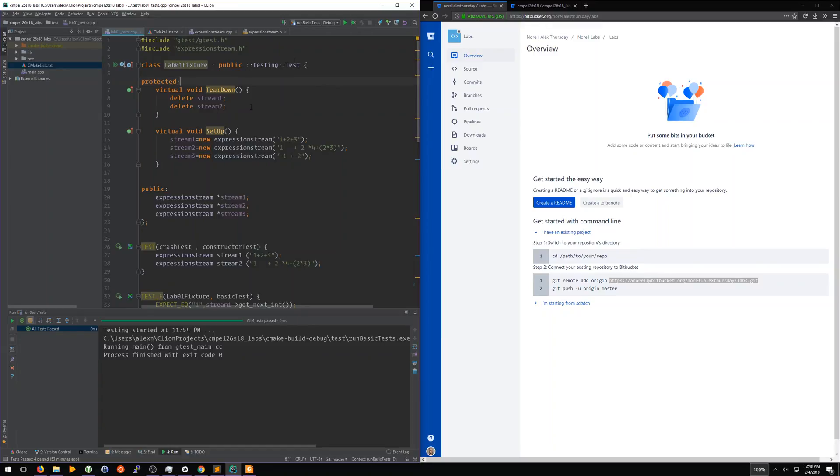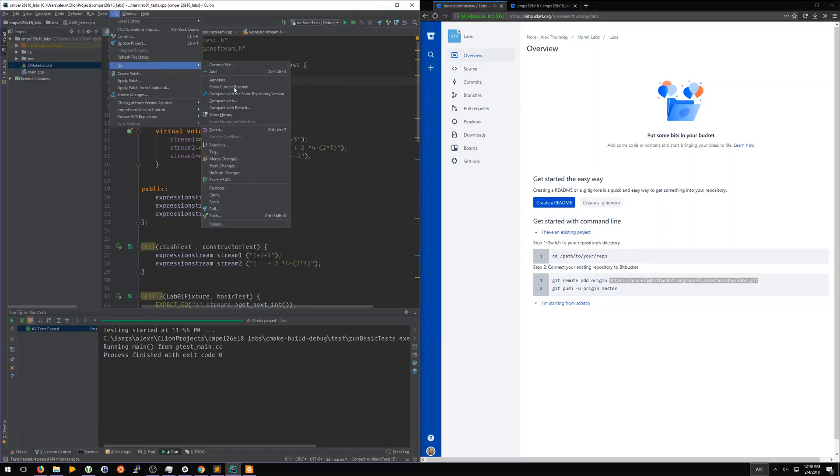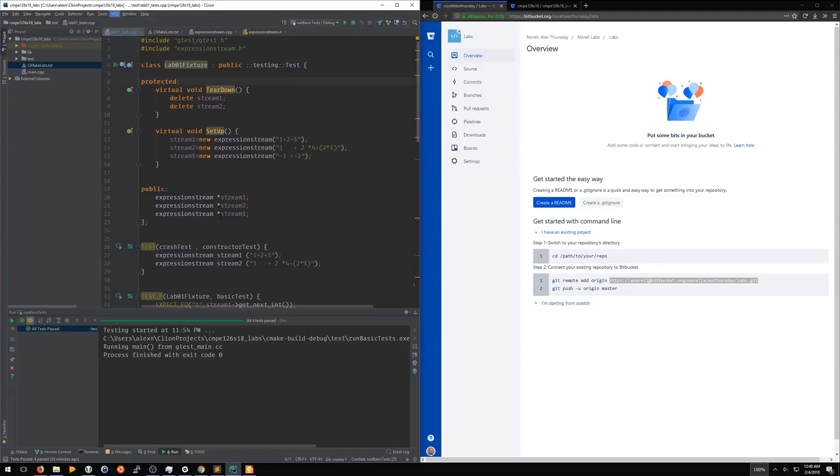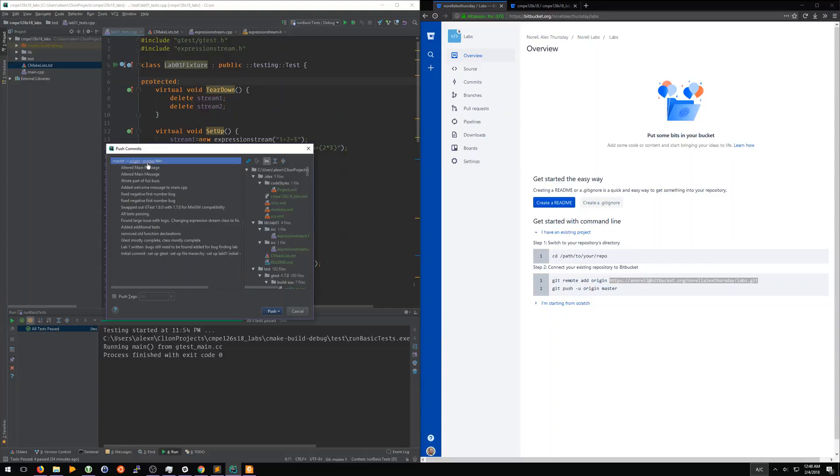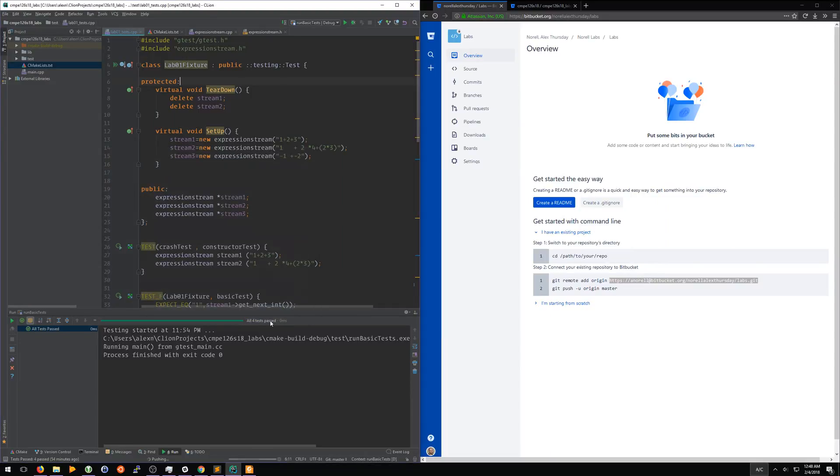Over here in CLion, we're going to go to VCS, go to Git, and we're going to do a push. We are now going to push all this code that is on our computer, and we're going to push it to origin. And all these commits are going to get sent to our repository that we just created. So we're going to push that.